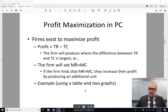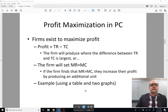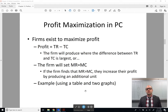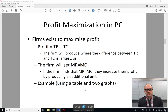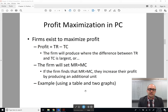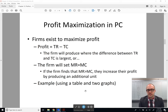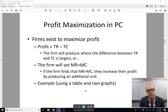Now that we've seen that the demand curve for the perfectly competitive firm is perfectly elastic, let's talk about how we can use that to understand how the firm will maximize its profits. We've established that firms exist to maximize profits — everyone wants to be the best off they possibly can be. Profits are the difference between total revenues and total costs.